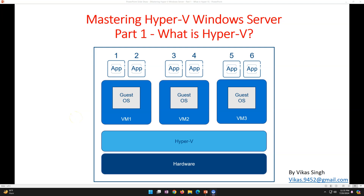Welcome to my channel. This is a new playlist which I'm going to start today, and the playlist name is Mastering Hyper-V Windows Server. In this playlist we are going to focus completely on Hyper-V technology — how you can do the initiation of Hyper-V, installation and configuration, and all the advanced tasks. If you want to become a Hyper-V administrator or champion in Hyper-V technology, this is the playlist for you.